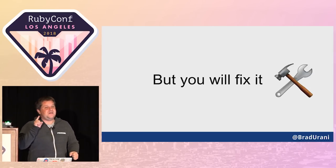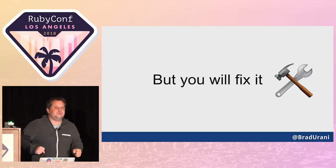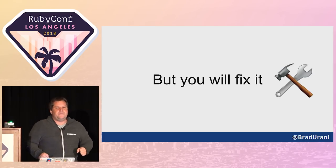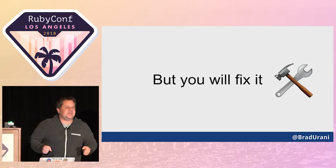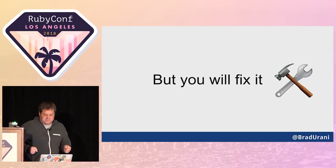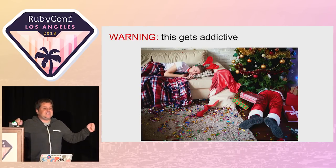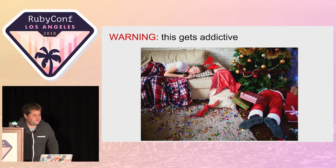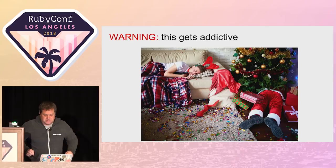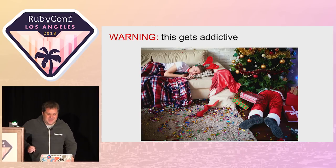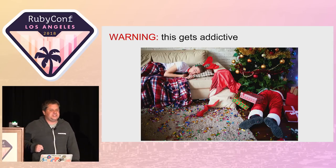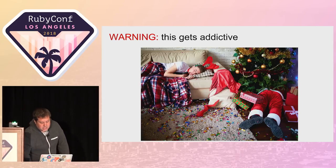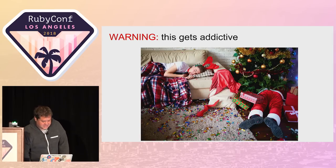But you will fix it. And that's the key. Breaking things and then fixing them again teaches you the most out of all. And this gets addictive. This is an actual photo of me on Christmas Eve in 2015. That's when I got hooked on dotfiles. I was supposed to be visiting home, spending time with my loved ones and my family. I got totally hooked trying to modify my shell environment.